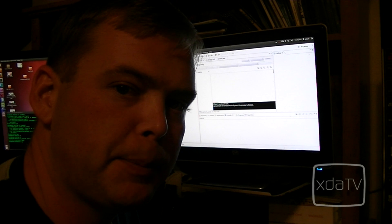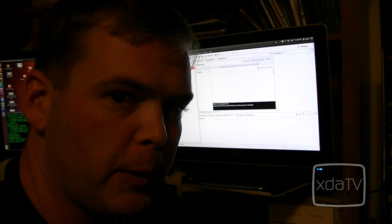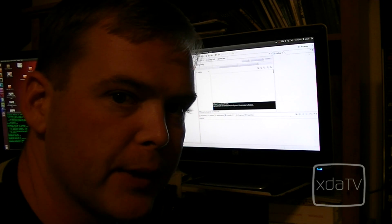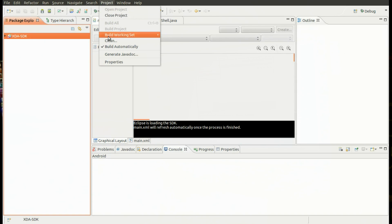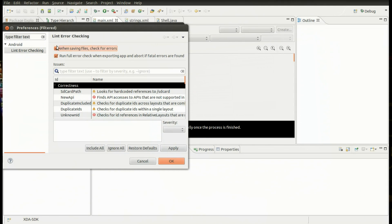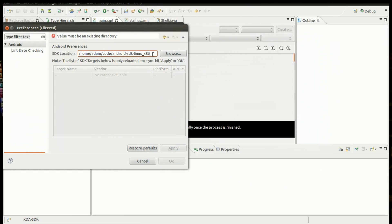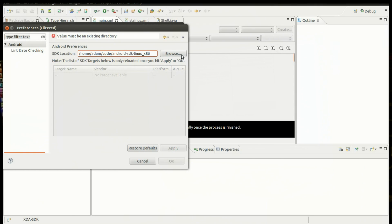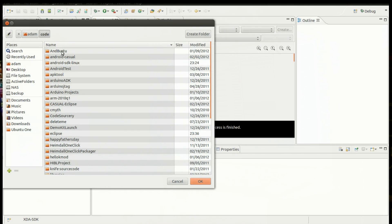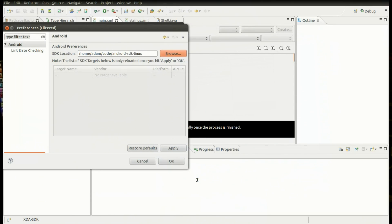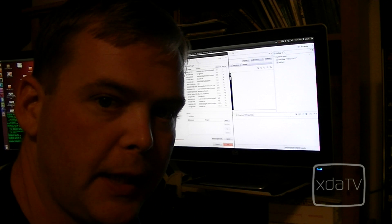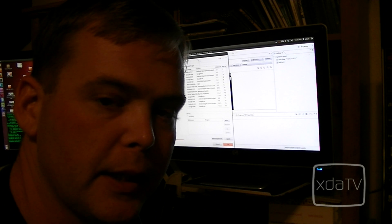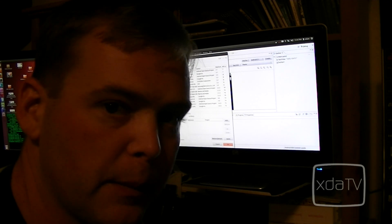At this point we're just about ready to start building an application, but first we want to verify a few things. So the first thing we do is we go to project properties, and then we'll click Android Lint preferences, click on the configure workspace settings, and then click Android. If your SDK location is not the same as the one that you deployed to, then we'll want to change that. So we'll go to our code folder and select the Android SDK. Click OK, Apply, and OK. Now if you're not seeing the Android option in Eclipse you've done something wrong. You need to go back and correct that. So let's go ahead and start up a new Android project.